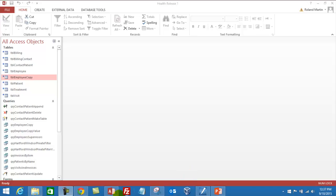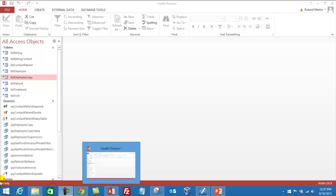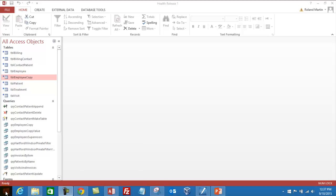We also call the notification area down here at the bottom the sys tray or sometimes the system tray. In this demonstration I'm using a Windows 8.1 machine. You can see that the start button here is different. If you get the chance to work with a Windows 8.1 machine, you can see the difference in that.